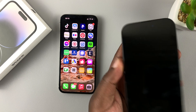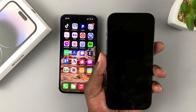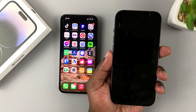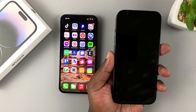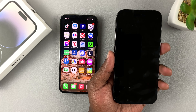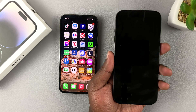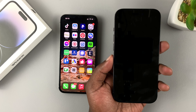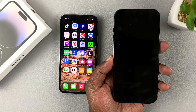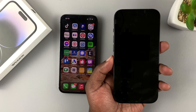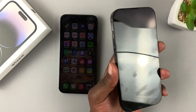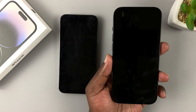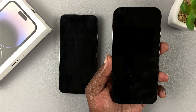The Quick Start feature only works when you switch on your iPhone for the first time. If you had already set it up and you're trying to transfer data, this method will not work. You may want to look at other methods, or you can reset the iPhone 14 back to factory settings to get the initial setup screen.